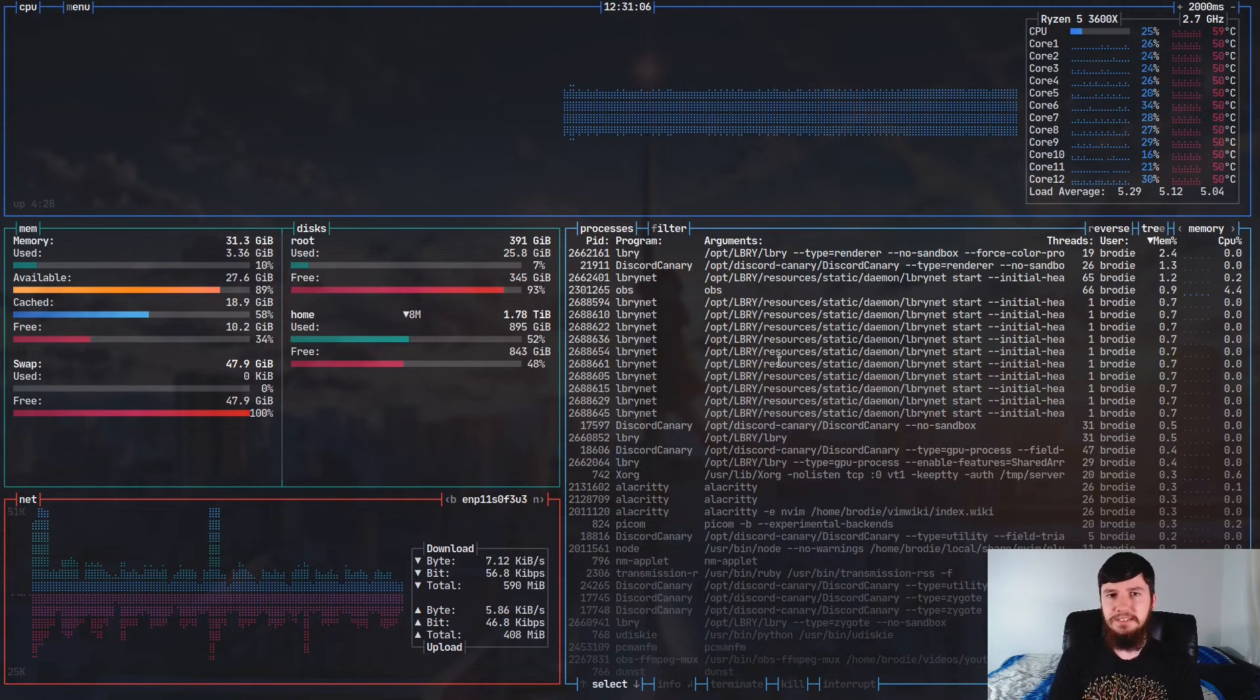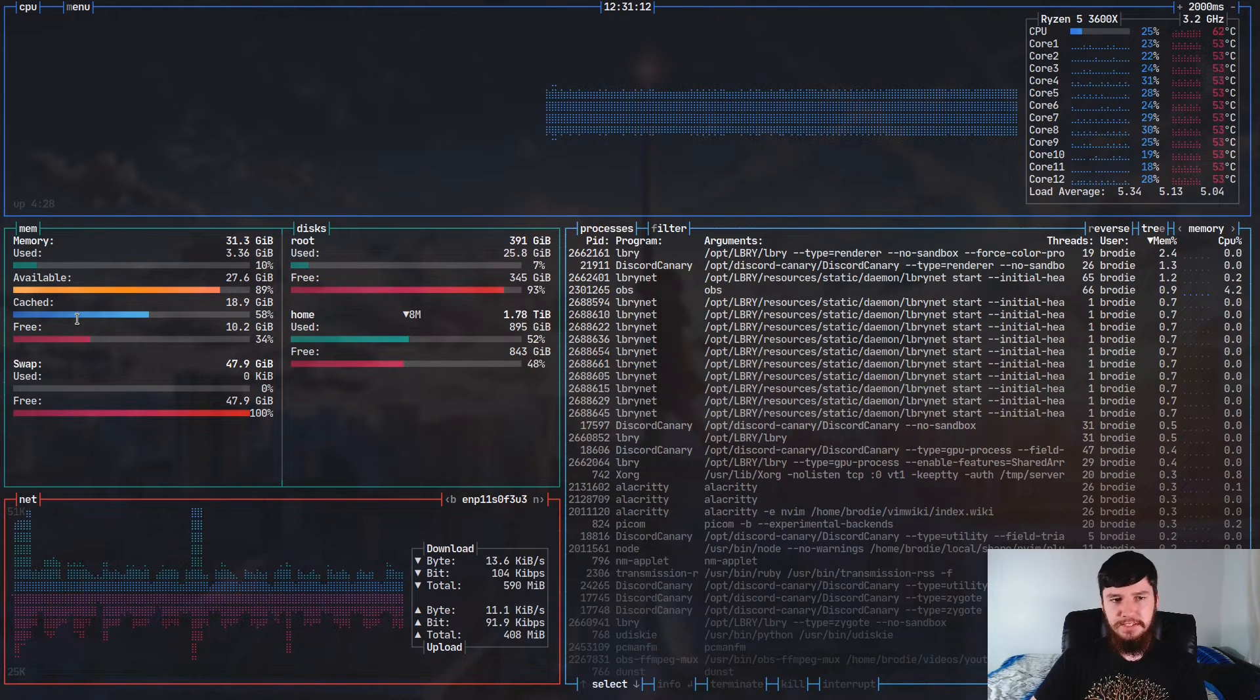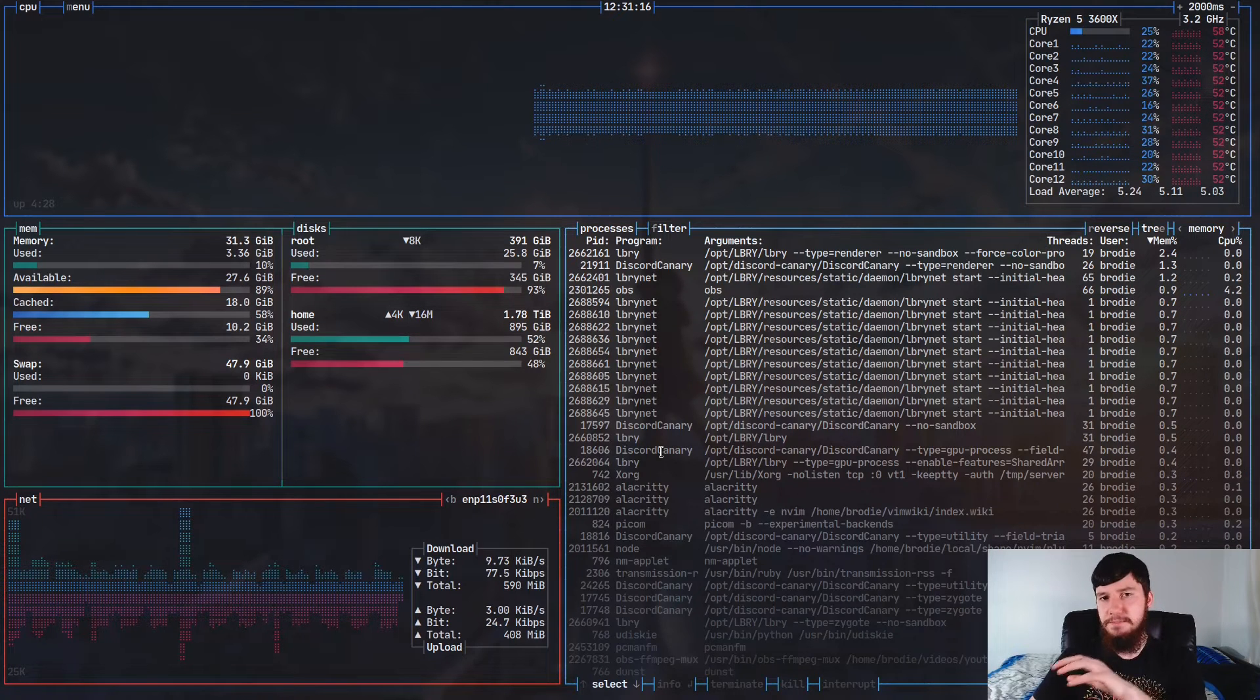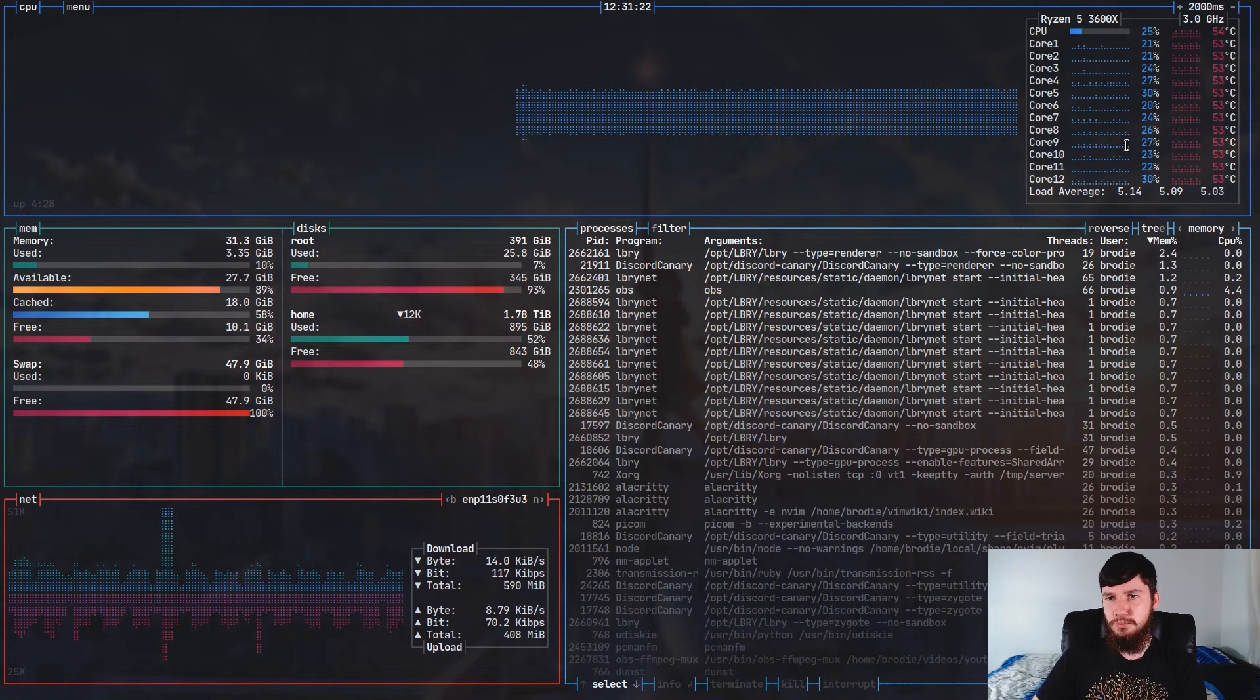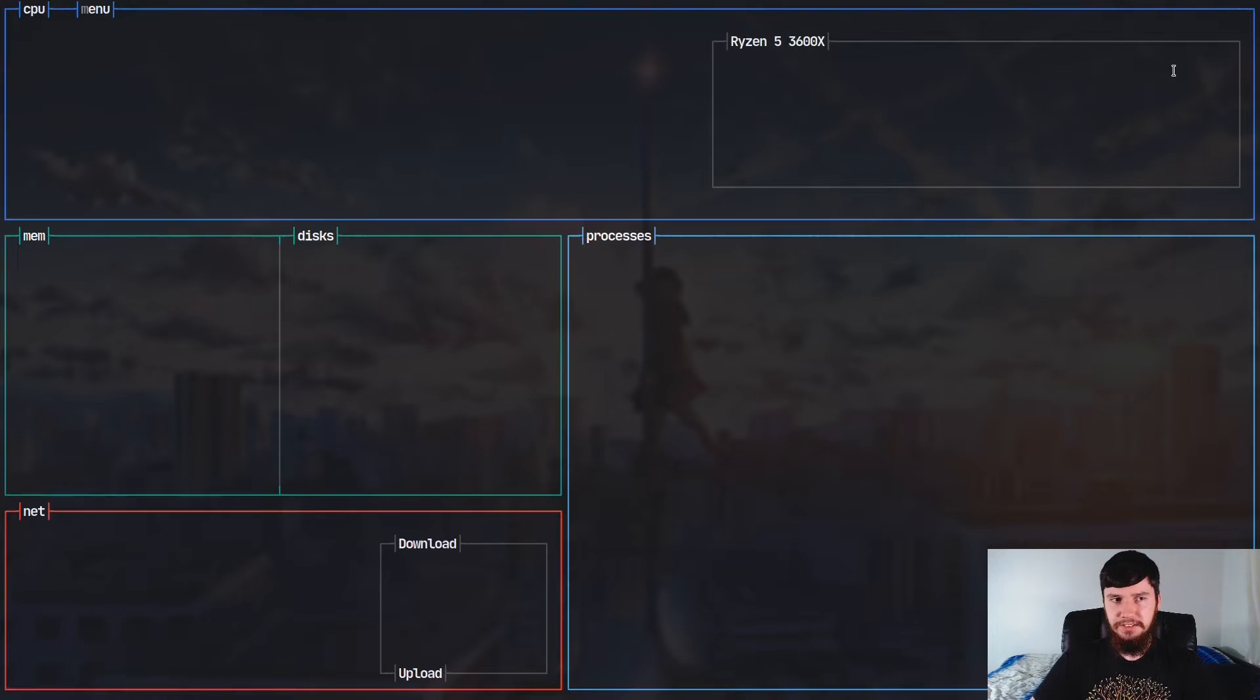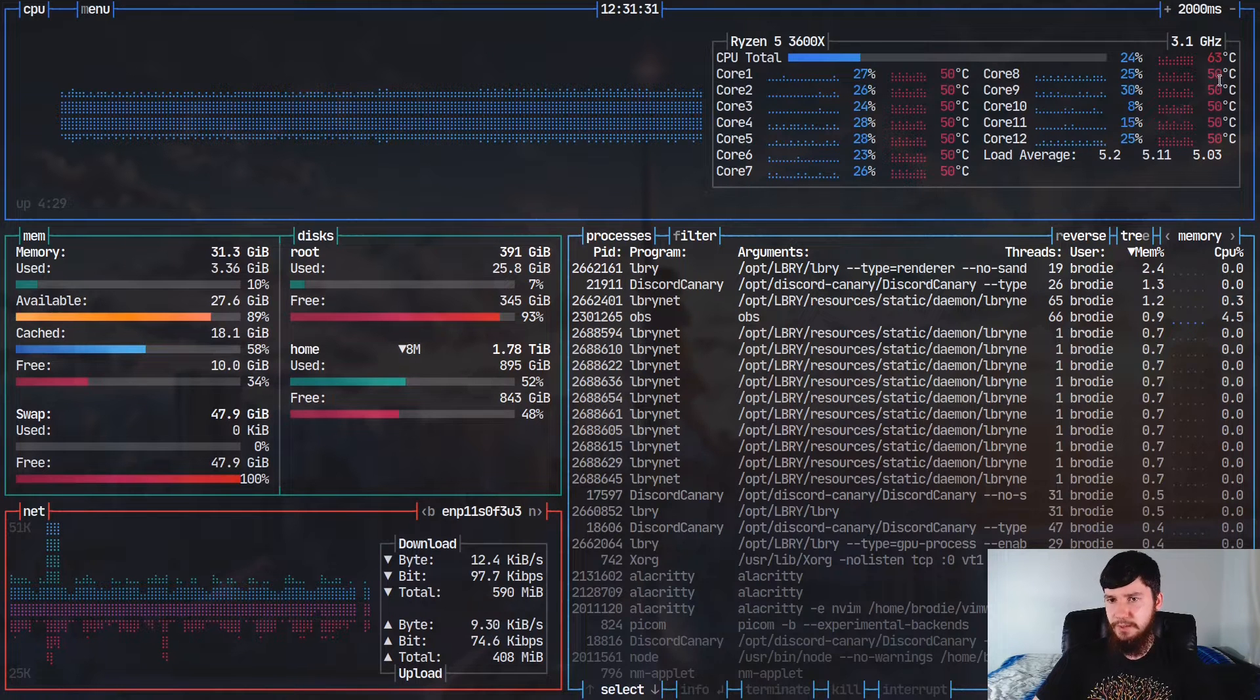So as we can see, Bashtop is broken down into five sections. We have the CPU section, we have the memory section, we have the disk section, we have the net section, and the process section. So under the CPU section, as you can see, we have the individual core breakdown. Now you might also notice, I'll zoom in a bit so you can see better,